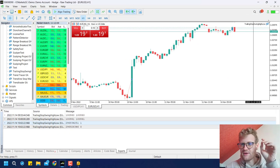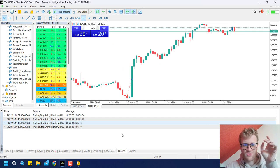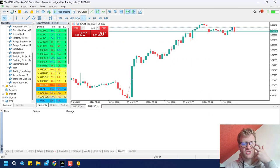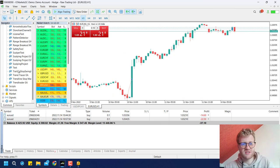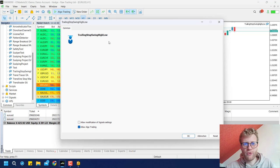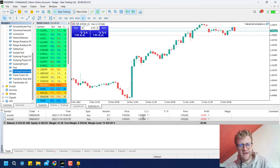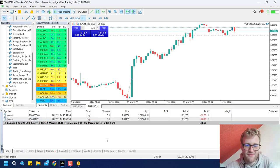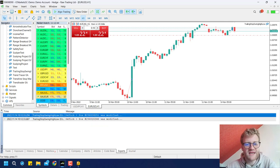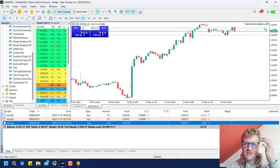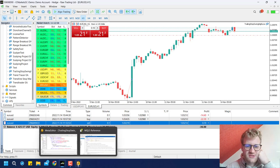After compiling and activating the trailing stop program on the chart, the stop loss for both open buy trades is now set to the low of the last 10 bars. The expert journal also shows the confirmation message. However, if we open a sell position, nothing happens yet because the code for sell positions hasn't been added.